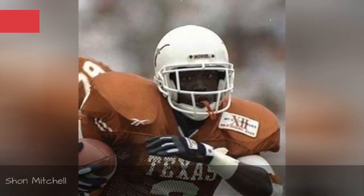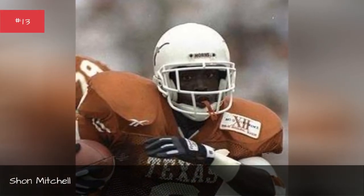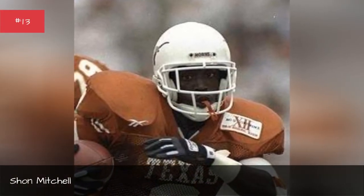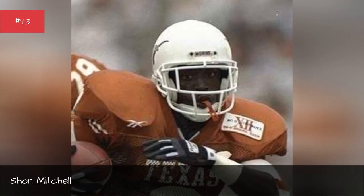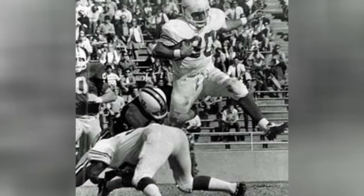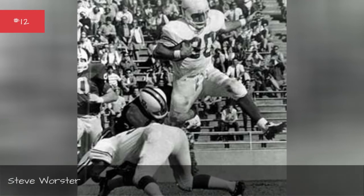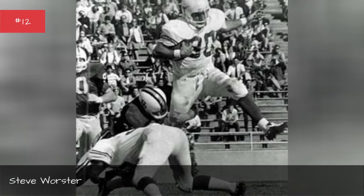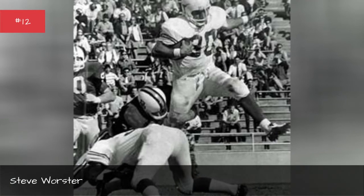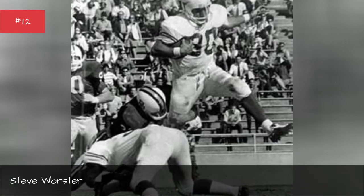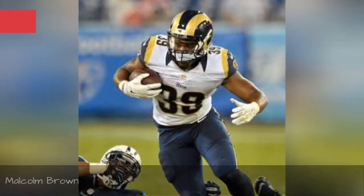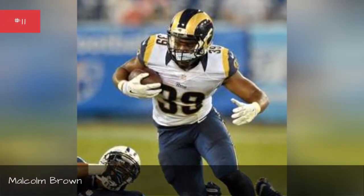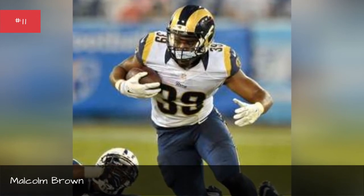Sean Mitchell, Steve Worcester, Malcolm Brown.